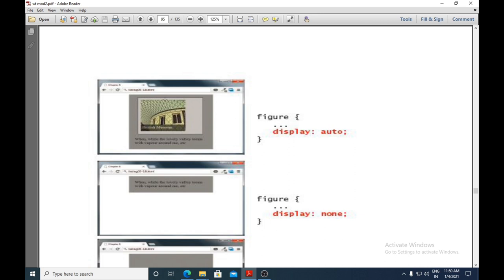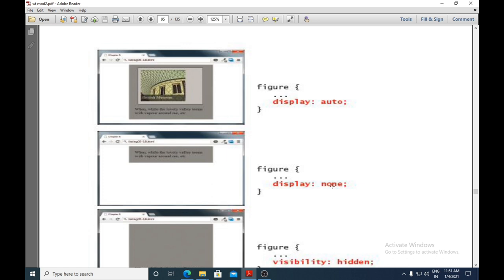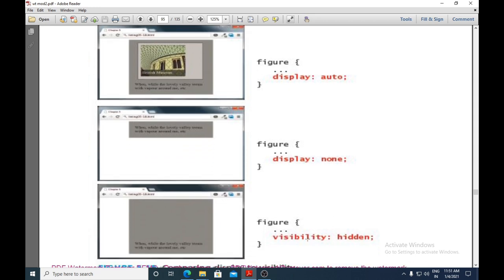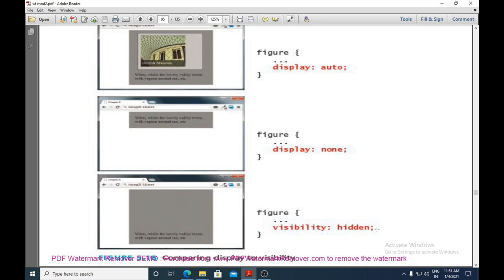In the example, a British Museum image with two lines of paragraph is shown. When 'display: auto' is set, the floating image and its container block settings remain intact. When 'display: none' is used, the image is completely removed from the document. When 'visibility: hidden' is used, the element is hidden but its space remains. These are the two properties for hiding elements in CSS.